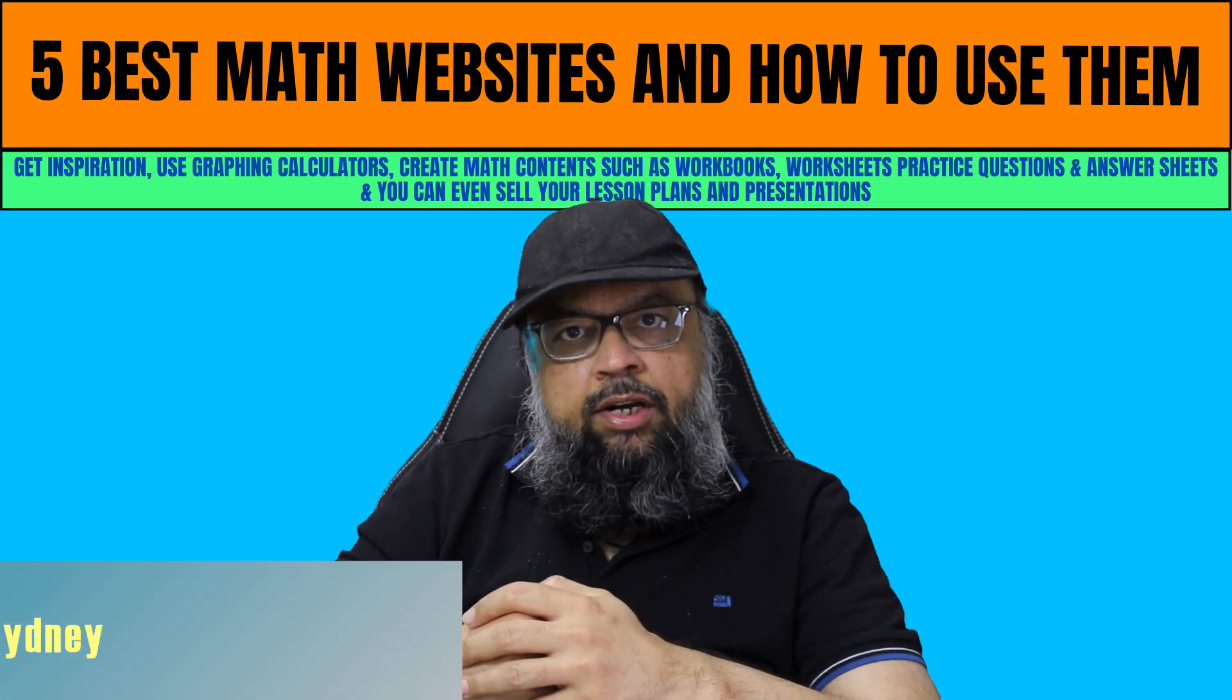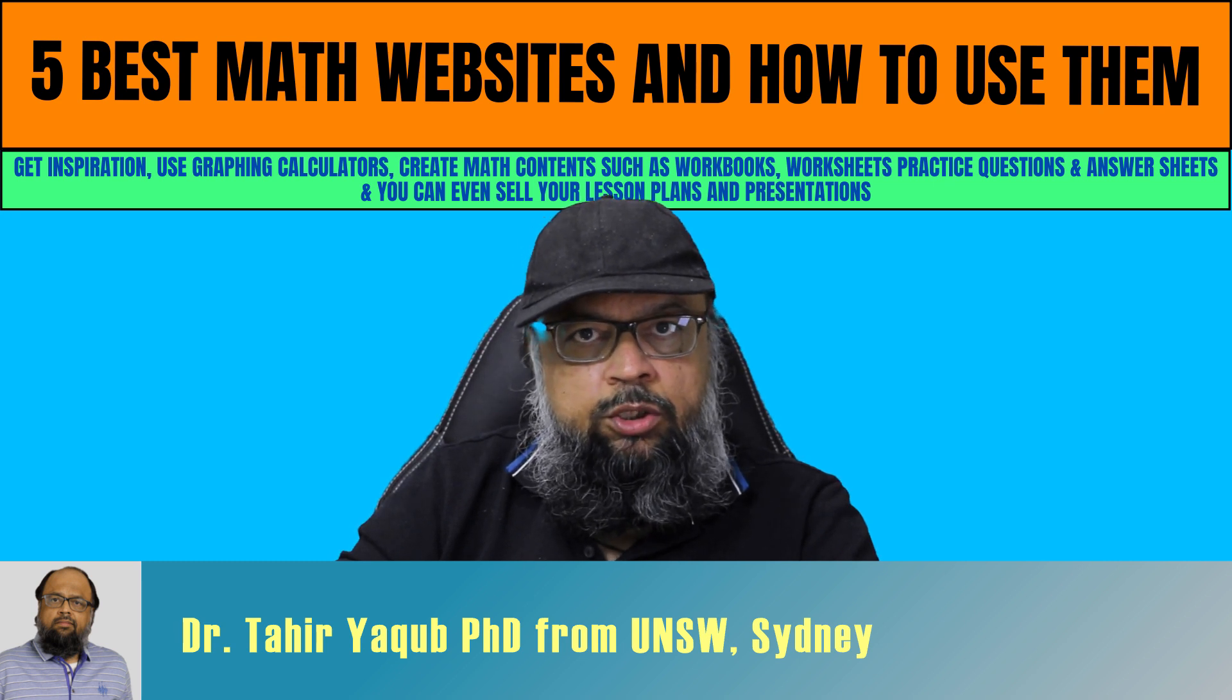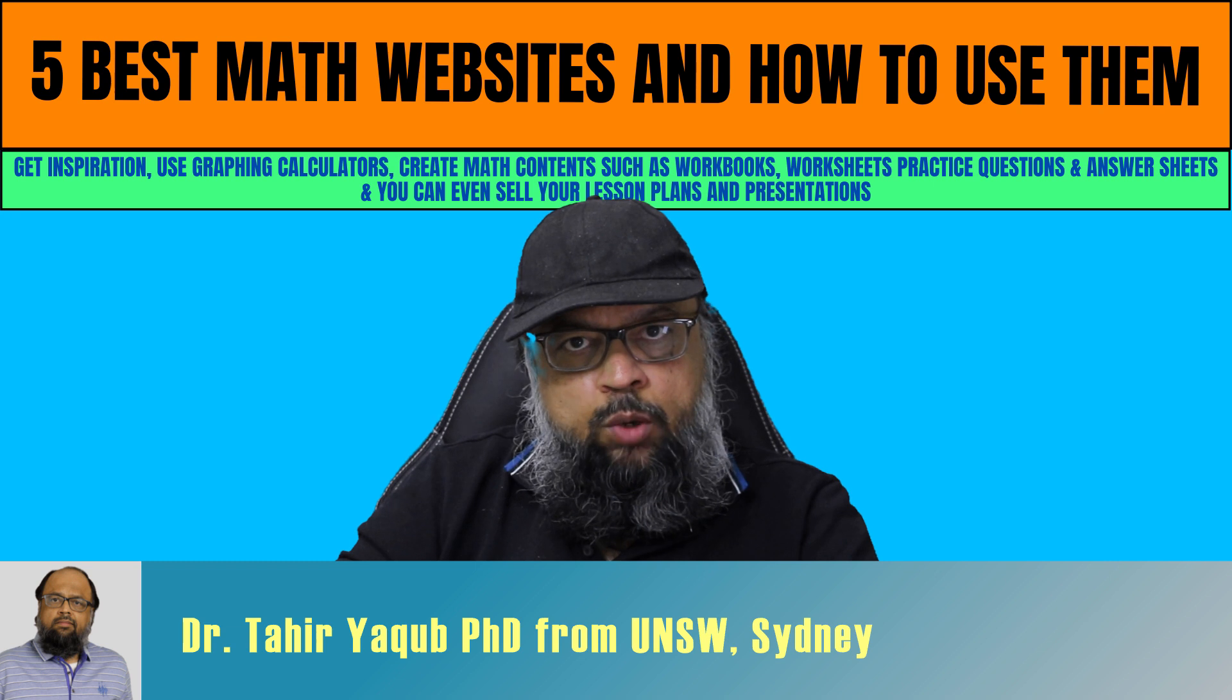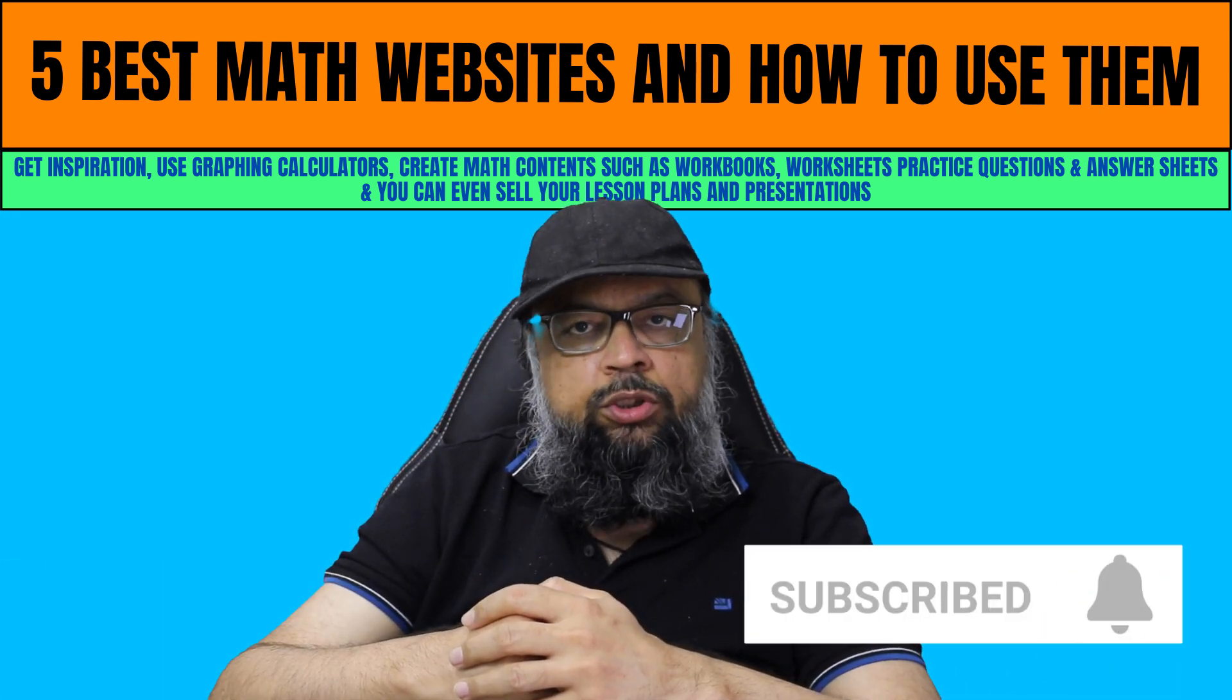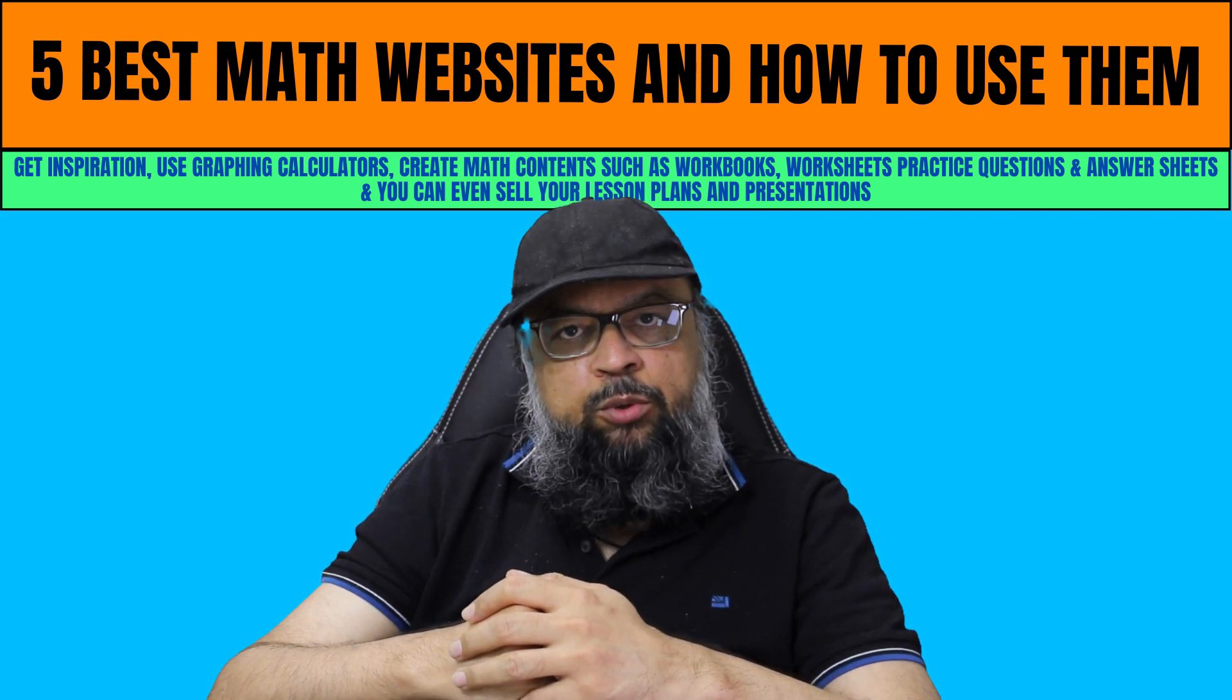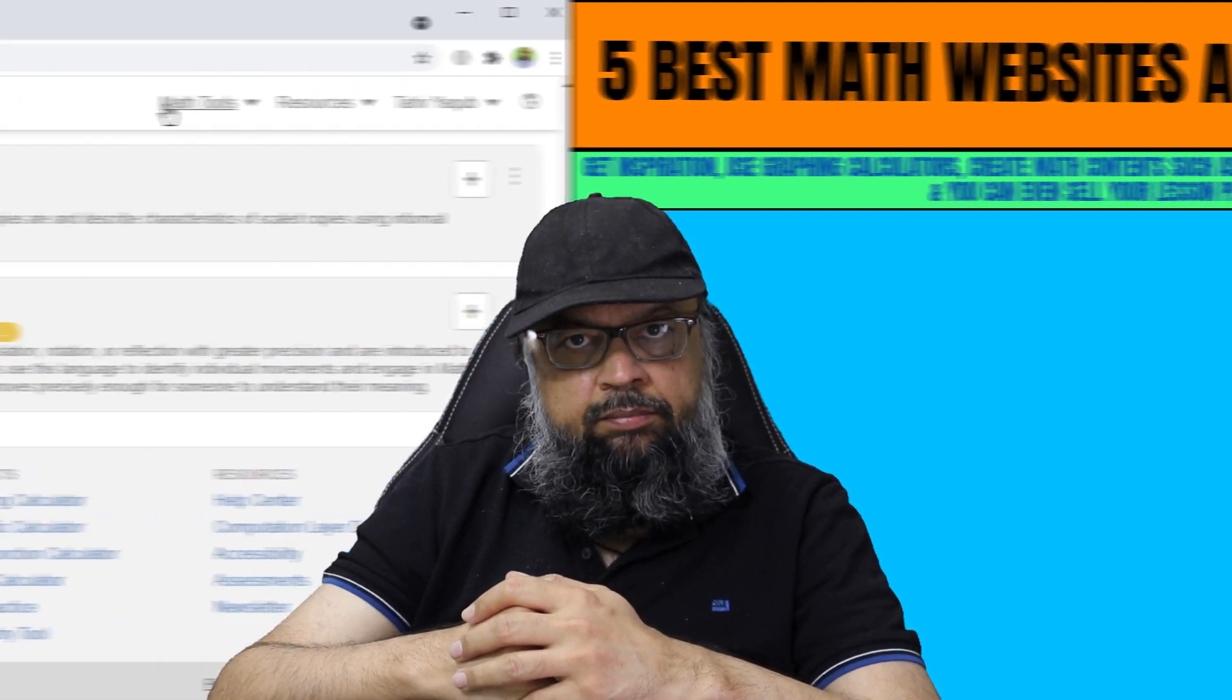Hello and welcome to my channel. My name is Tahir and I make videos for educational technology tools for teachers and students. If you are interested in this topic, please hit the subscribe button and also the notification bell to get notified whenever I post a new video. Now I will jump on my computer and show you these five best math websites.